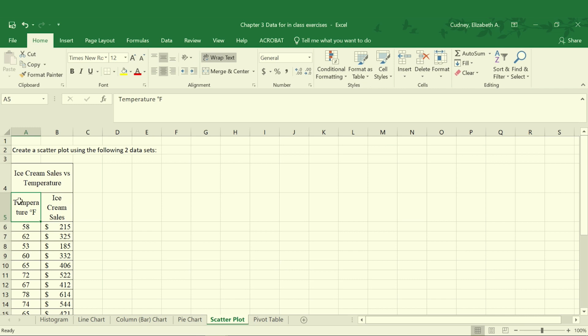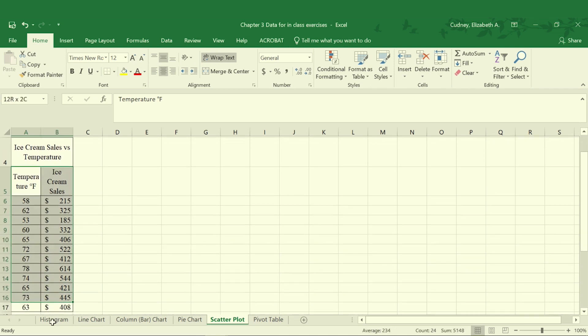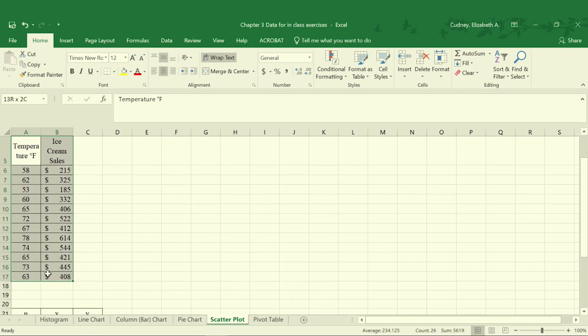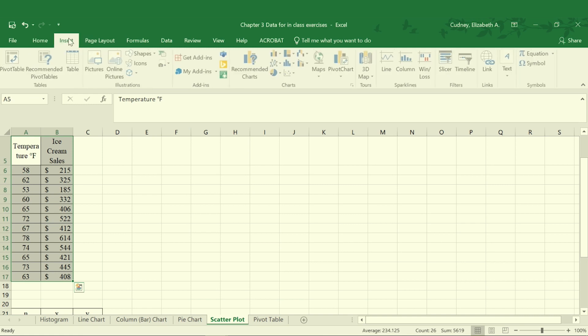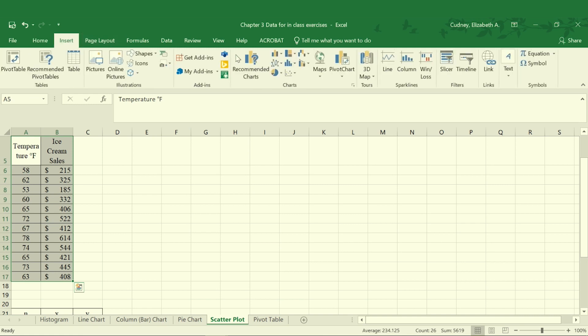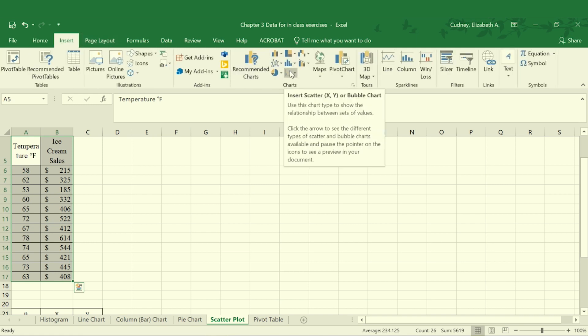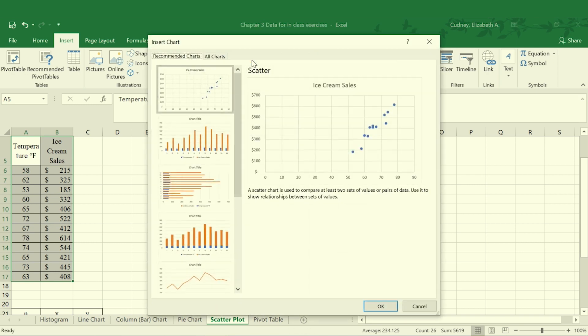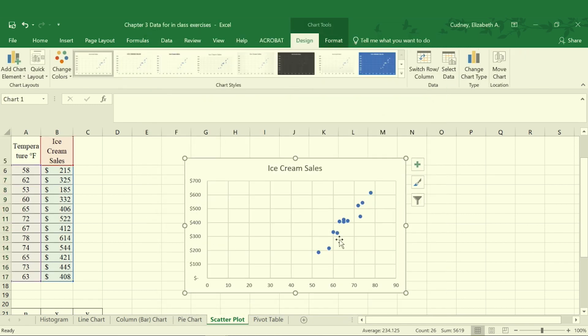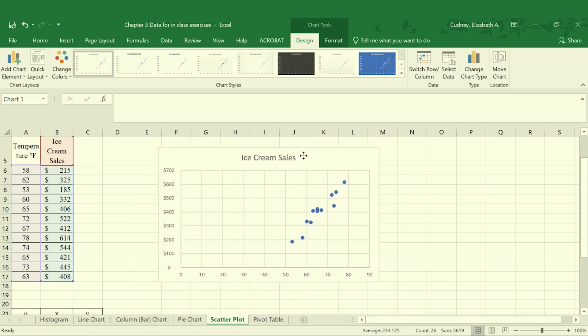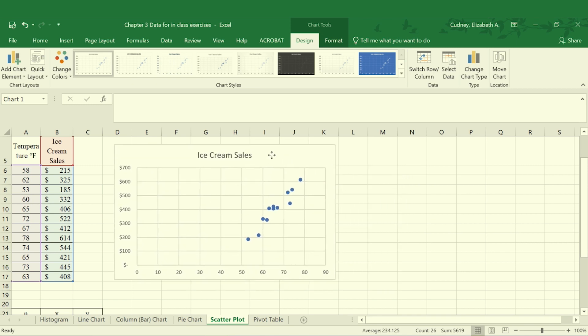For the scatter plot I'm going to select cells A5 through B17 and then I'm going to select Insert and I can select either my scatter plot or my recommended chart which is going to go ahead and pull up my scatter plot. So I will select OK.